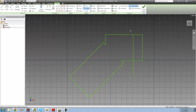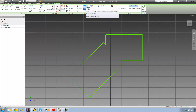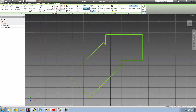That's pretty much it for this tutorial — we covered the move, copy, rotate, trim, and extend tools. In the next tutorial, we're going to look at the rest. See you guys.